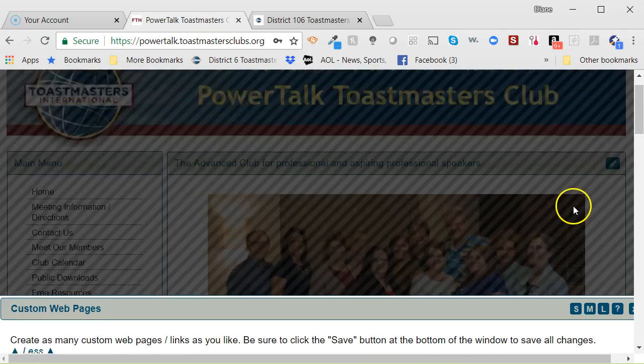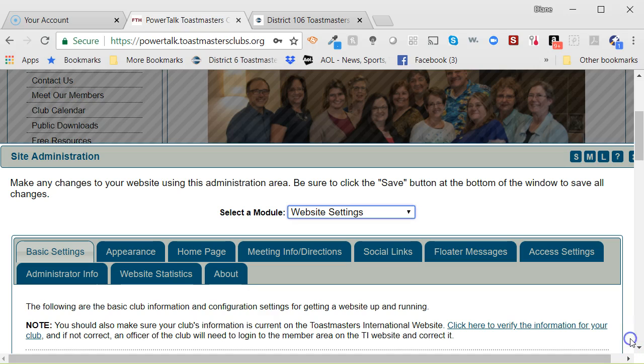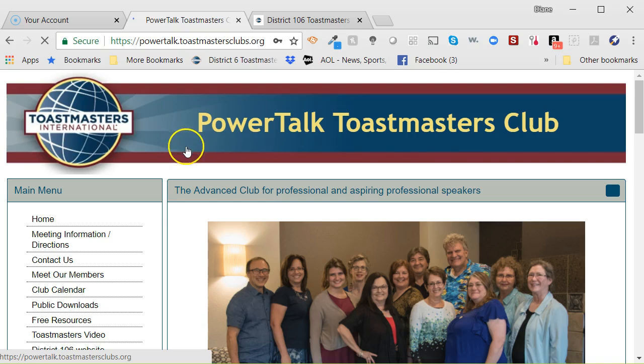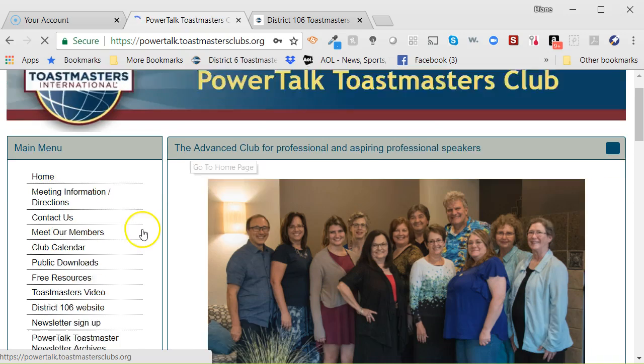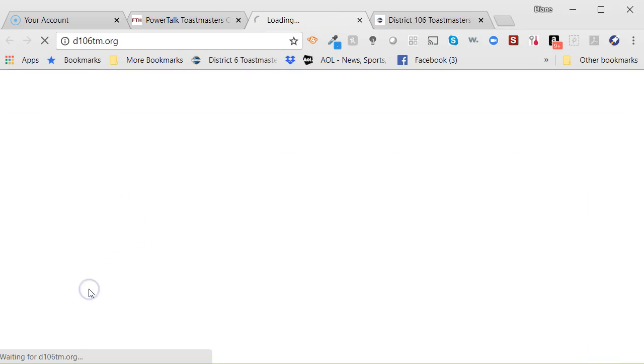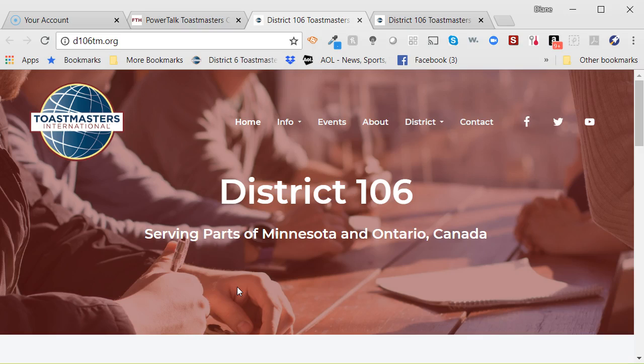Save that, and then you can X out of that. Let's see if that works. It should refresh, and it should say District 106 website. And I will check that that works, and it does work. So, that's how you can change the link from District 6 to District 106 on your club website.